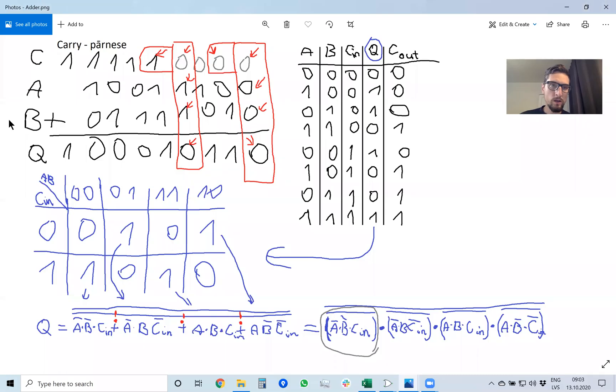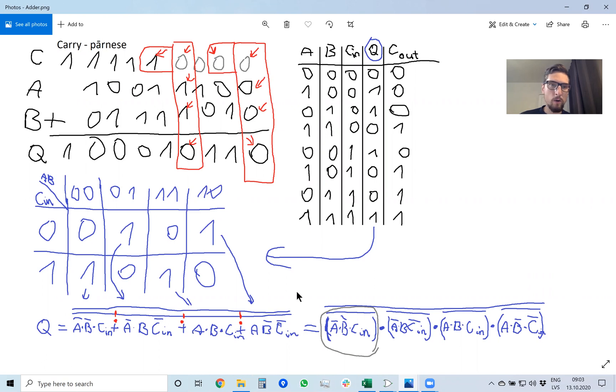During the lectures we also derived the mathematical arithmetic or logic equations to calculate output bit q as a sum of a, b, and carry in, and also for carry out. So let's look at the equations.